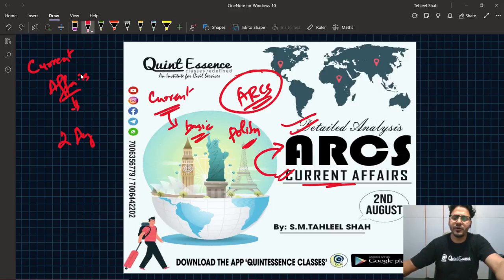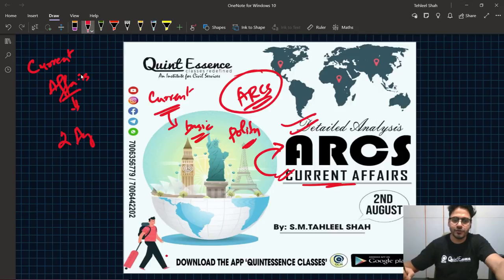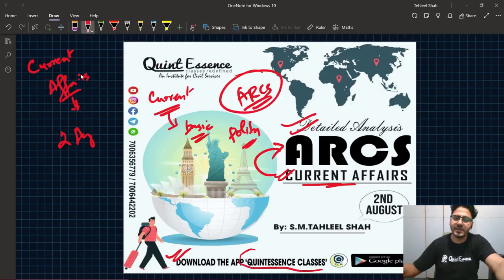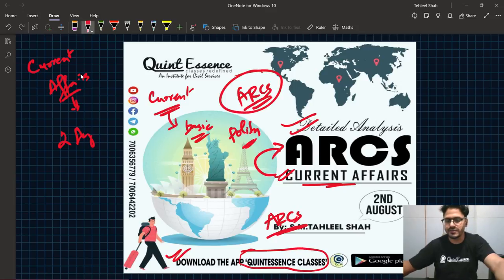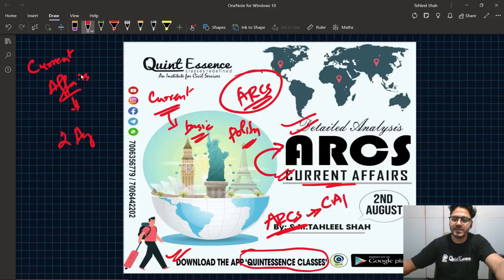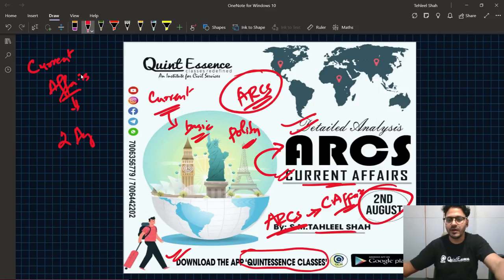जहाँ पर हम बहुत ही detail में बहुत ज़्यादा topics cover करने जा रहे हैं. आपको कुछ करना नहीं है — you are already in the app, Quintessence Classes. वहाँ पर ARCS का course है, Assistant Registrar Cooperative Societies, और उसमें हम Current Affairs का अलग से एक folder बनाने जा रहे हैं। आज 2nd August को इसका पहला class होगा, presented by me, Tahirul Shah.